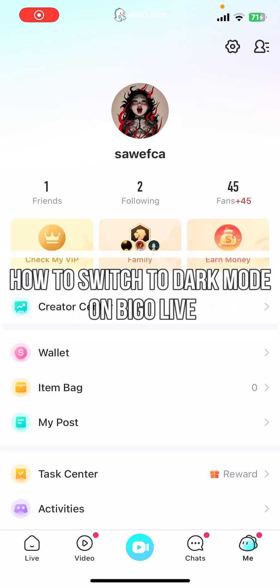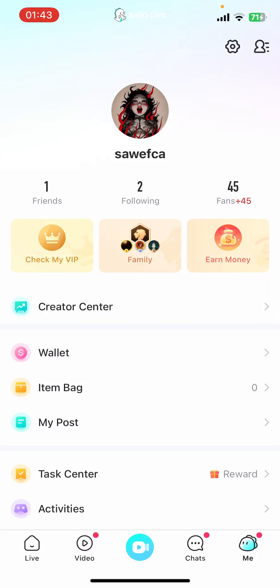Hey everyone, welcome back to our channel. On today's video I'm going to show you how to switch into dark mode on the Bigger Live app. It's very quick and easy, so let's get started. First of all, open the Bigger Live app on your phone.